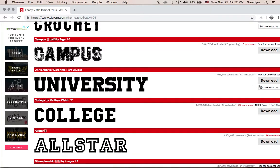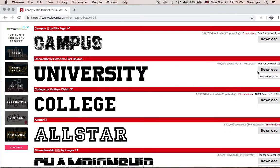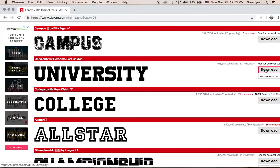The cool part about this website is that a majority, if not all of these fonts, are available to us at no cost. As you can see over here, it says free for personal use — we're able to use it for whatever we'd like. If we would like to support the author, there is a link over here that you can donate to the author. But for today, we're just going to go ahead and download the font, and all you do is select download.